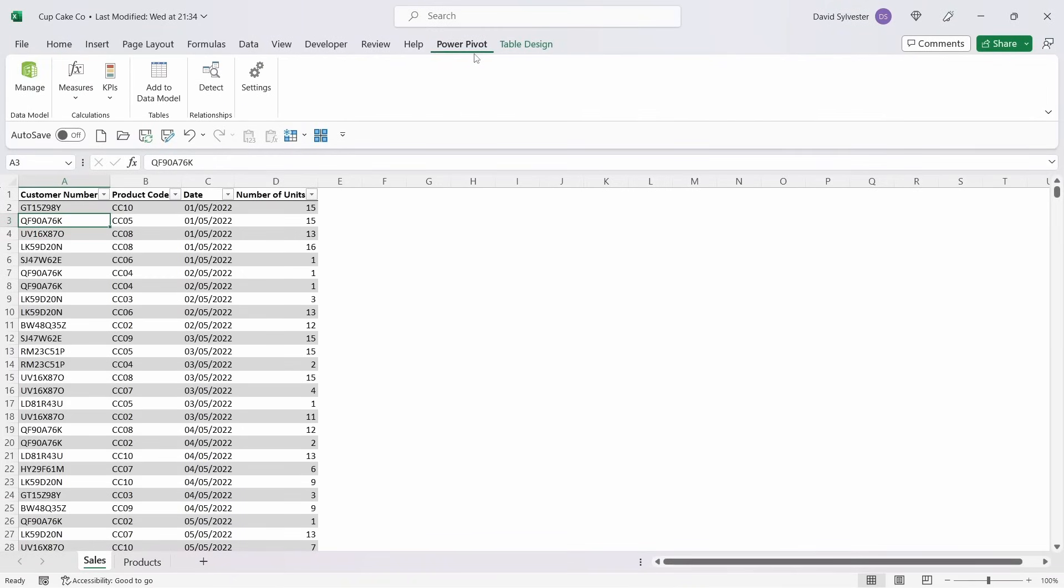The first thing we need to do is get all of our data tables into the PowerPivot model. We've got three data tables. We've got Sales, which consists of Customer Number, Product Code, Date, and Number of Units.